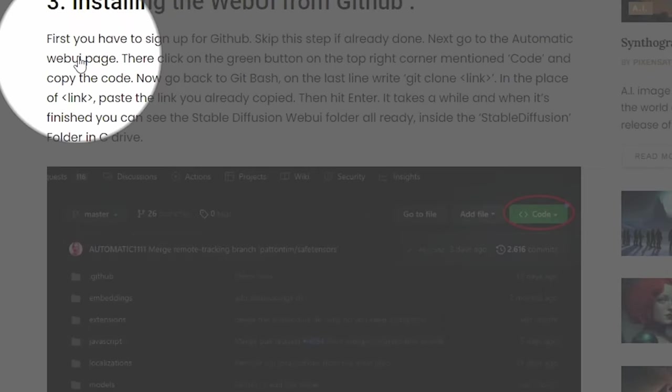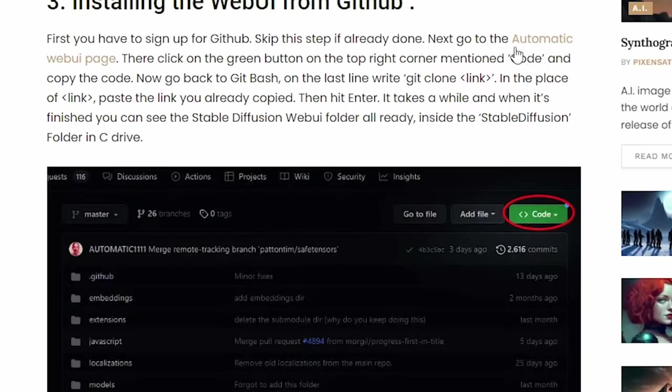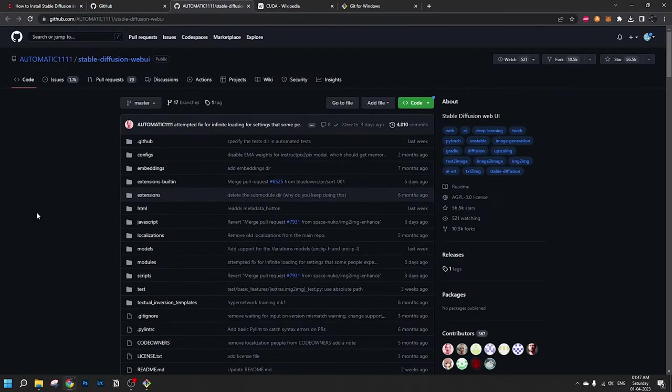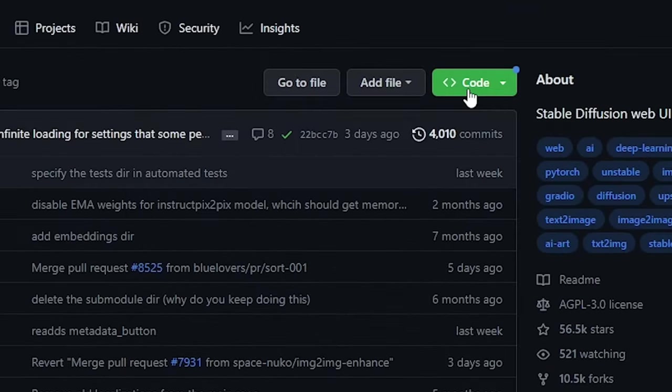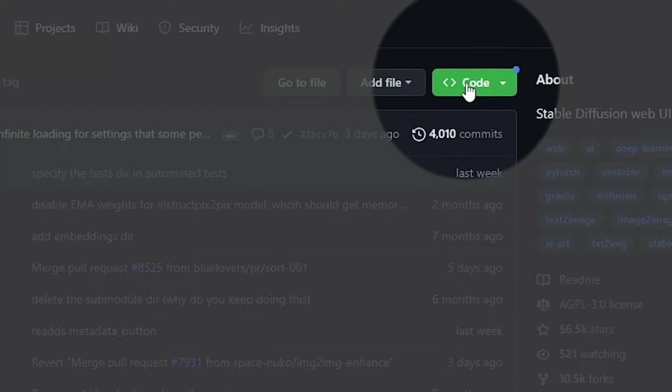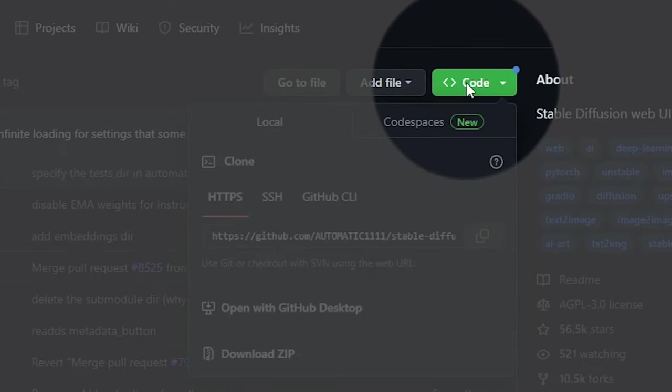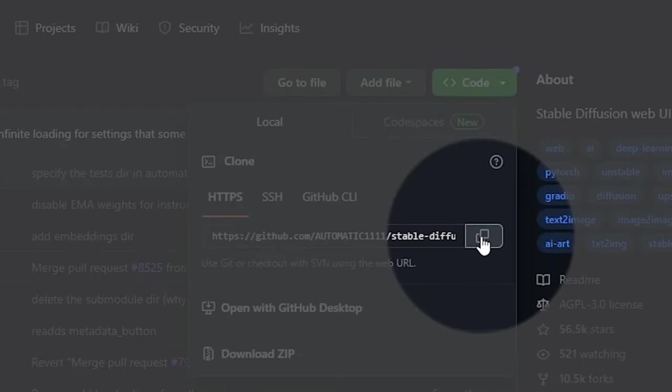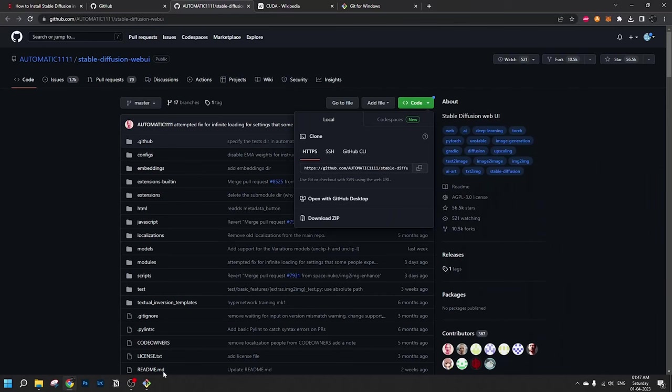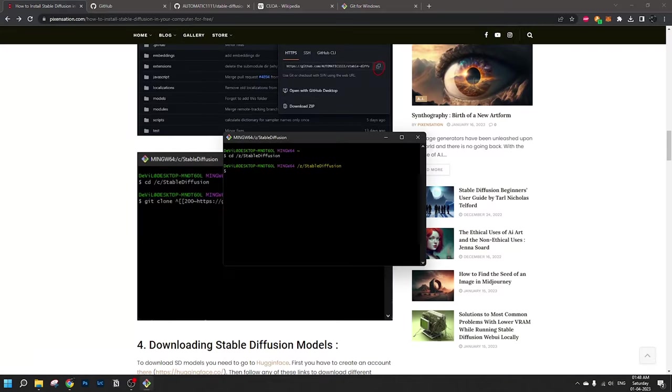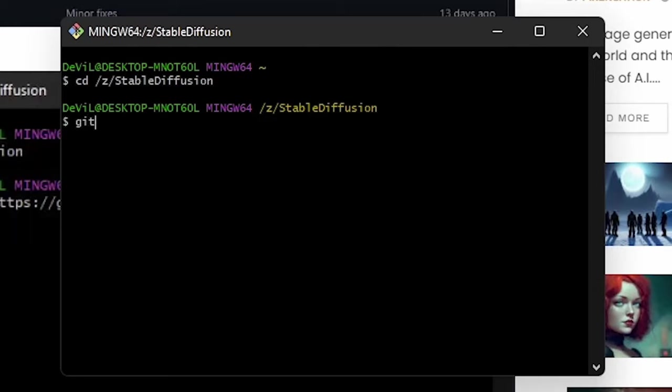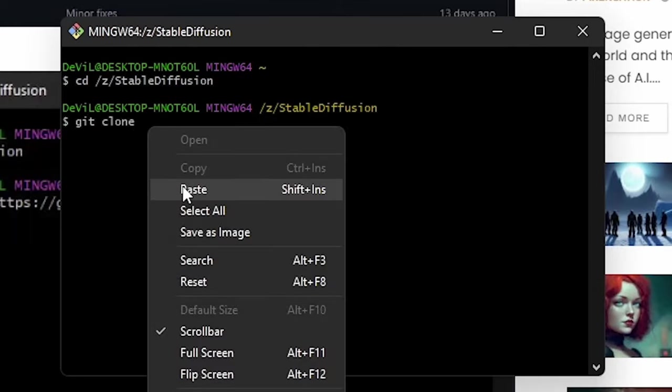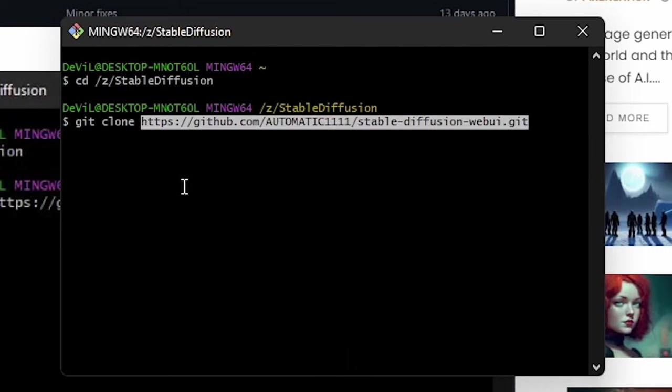Let's go to automatic web UI page. Here you can see the link here. Click on it. The page opens here. As you can see, here is an option to copy the code. Here is the copy button. Copy it. Let's go back to Git Bash. Now type git space clone space, right click and paste the code there. Hit enter.